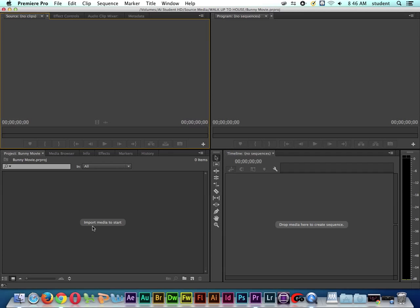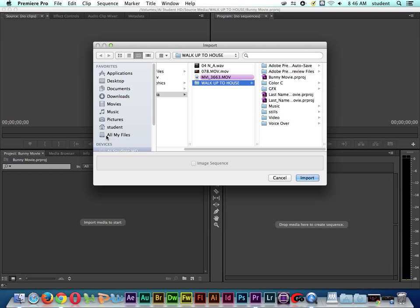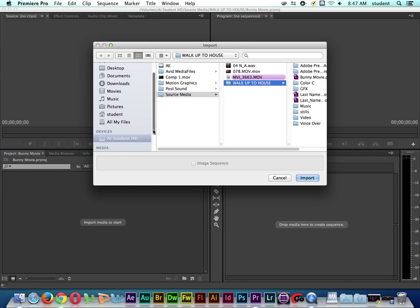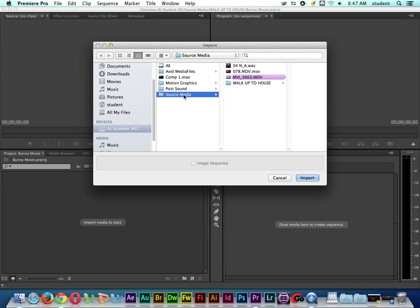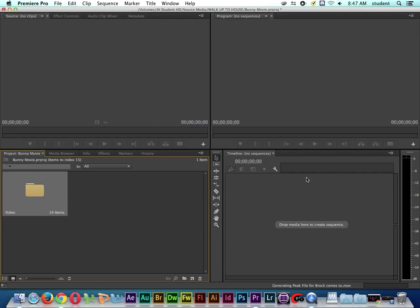So I'm going to start out. It says import media to start. So there's a couple ways that I can import media into Adobe Premiere. I could go the menu-driven route, and that's go to File and Import, or Command-I. Notice the little shortcut here. So I'll click on Import. And then I could step inside of our folder. I definitely prefer the column view when I'm on Mac OS or Windows. So you can kind of see our file path here. We're on AI Student HD, Source Media, Walk up to House, and here's this folder that's called Video. So now when I highlight or select this folder and I click on Import, it's going to import all of our clips into a folder.